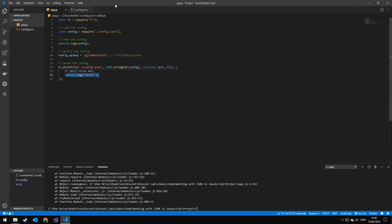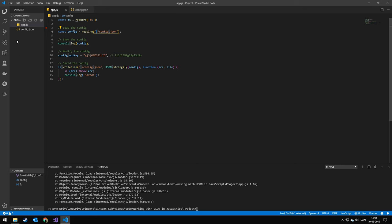Also, remember, when you're loading these using require, you have to do dot backslash and then the path. So if it was in a folder or if it was just straight in the same directory as your application.